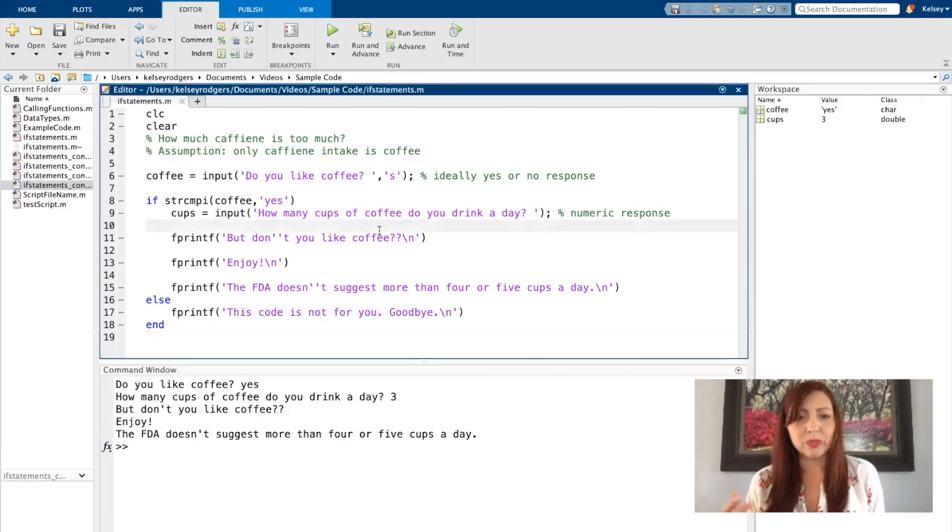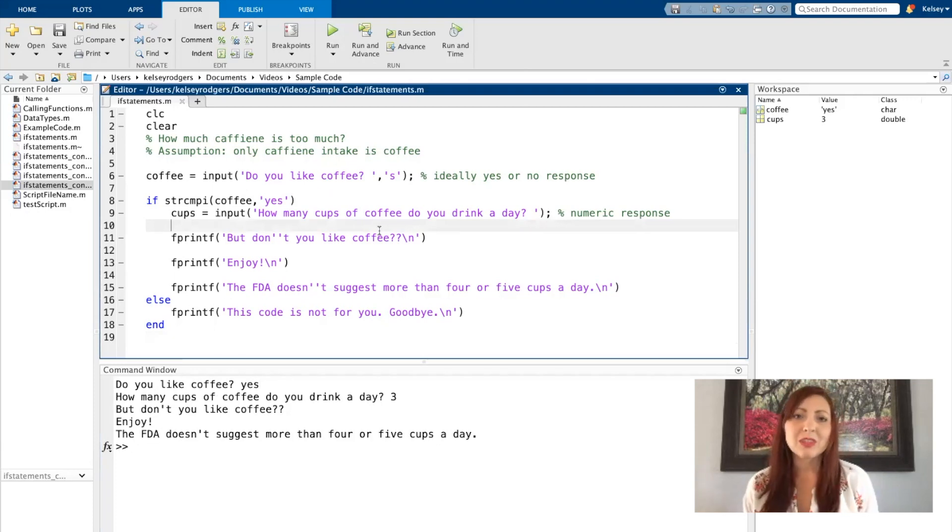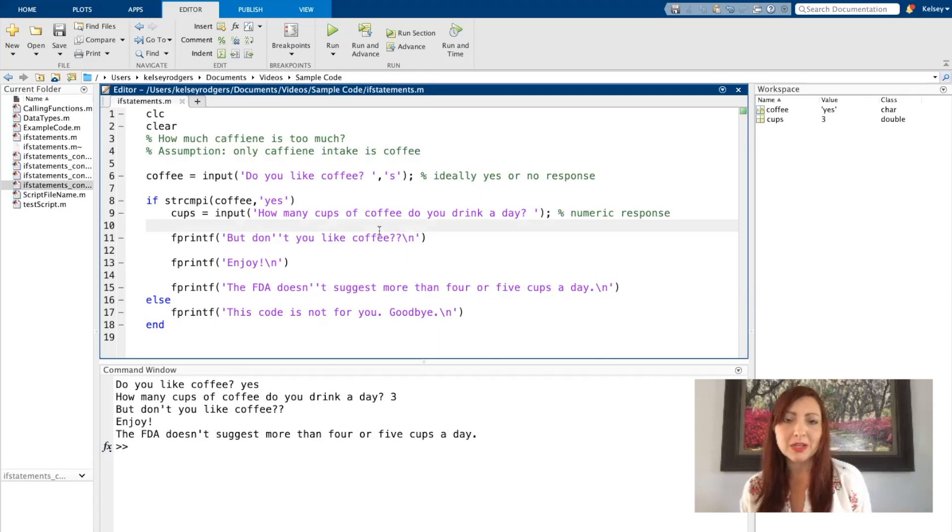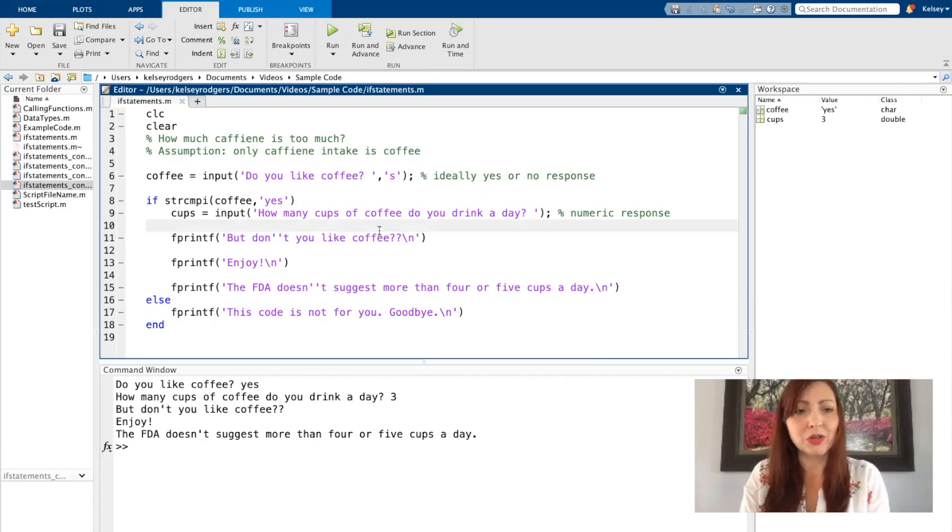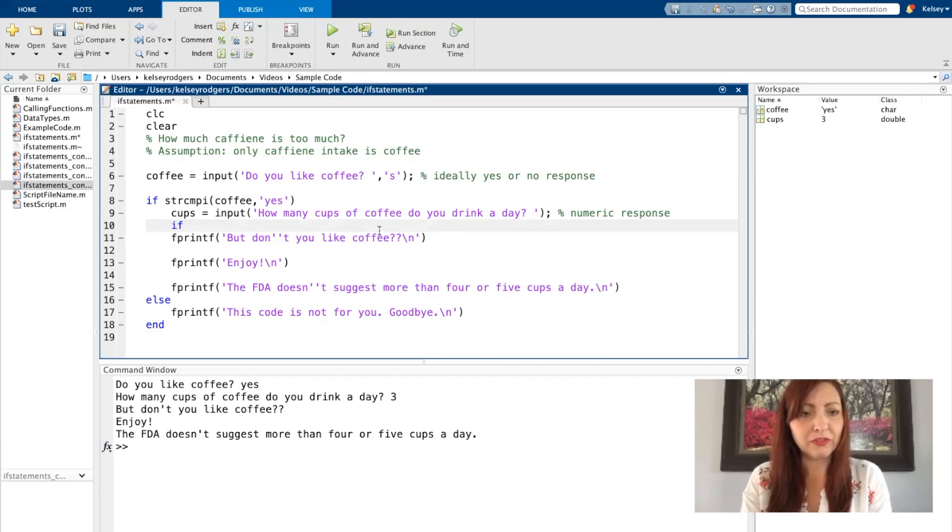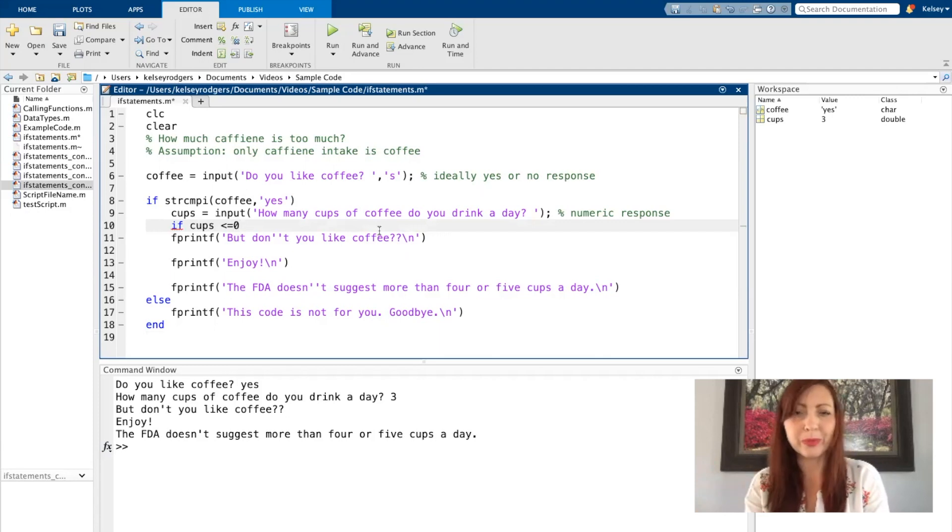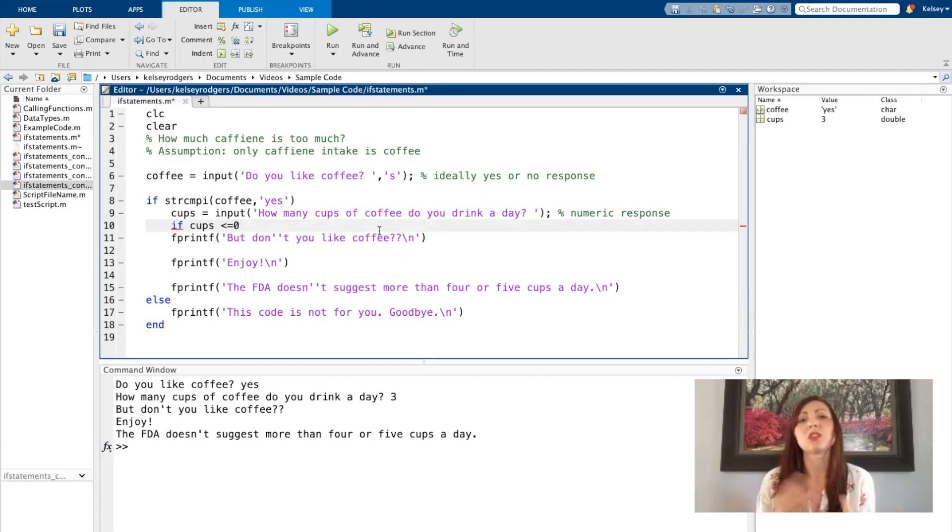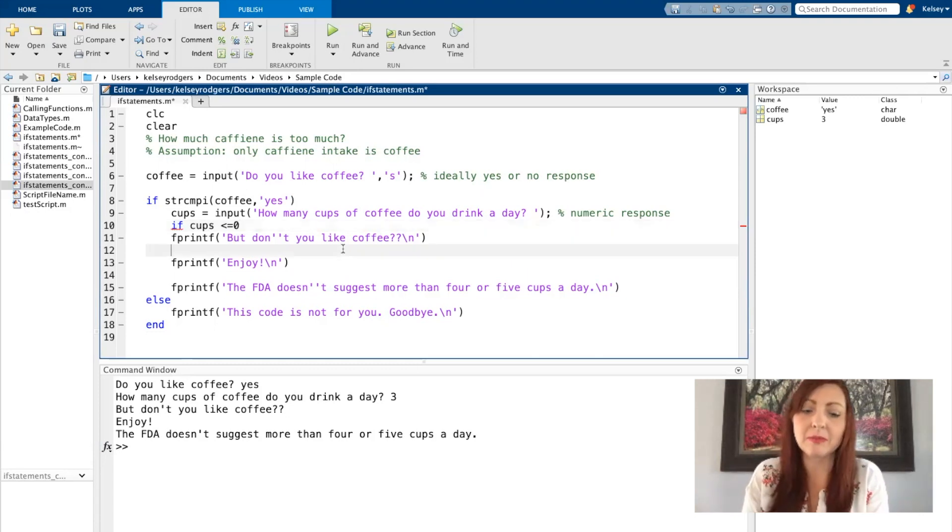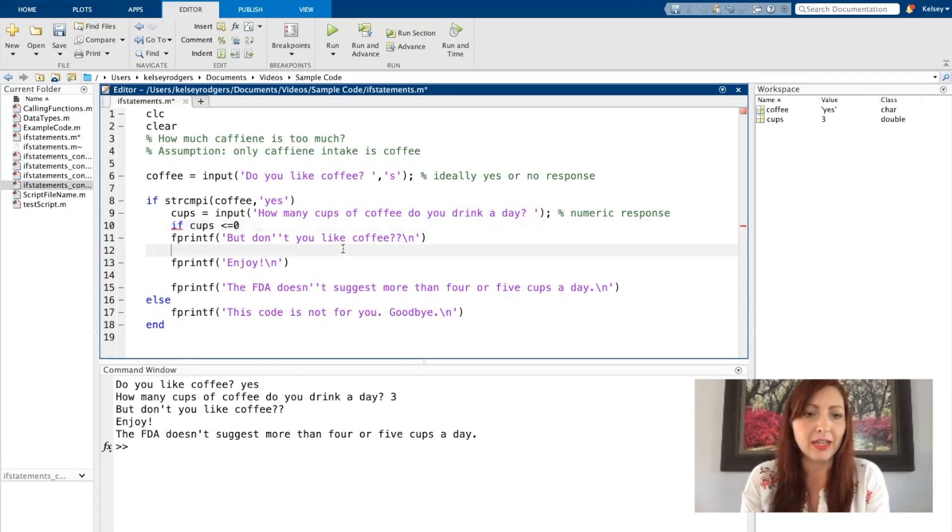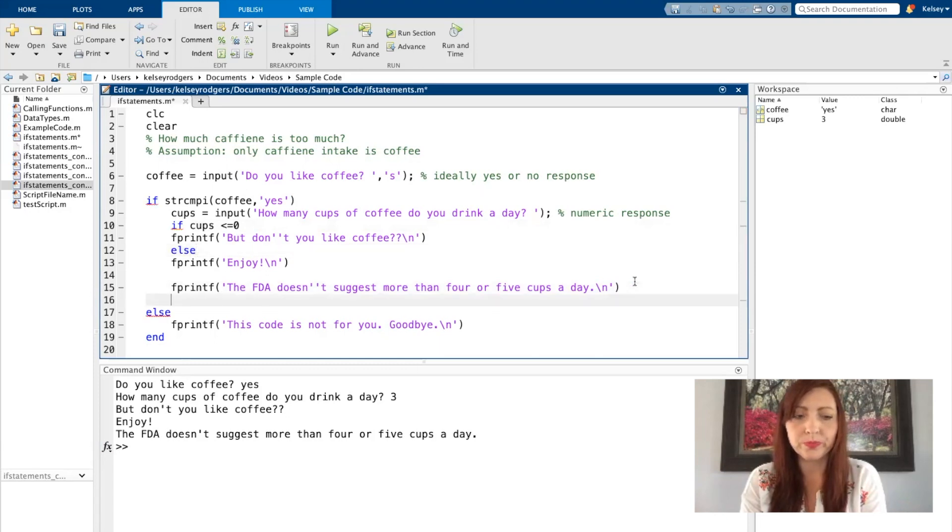But don't you like coffee? Maybe that's something if someone tells me they like coffee and then they say they drink zero cups of coffee a day. So if cups is less than or equal to zero, hopefully they don't put negative but this will help, and then still say the same message. And I will say everything else we can go to those two.